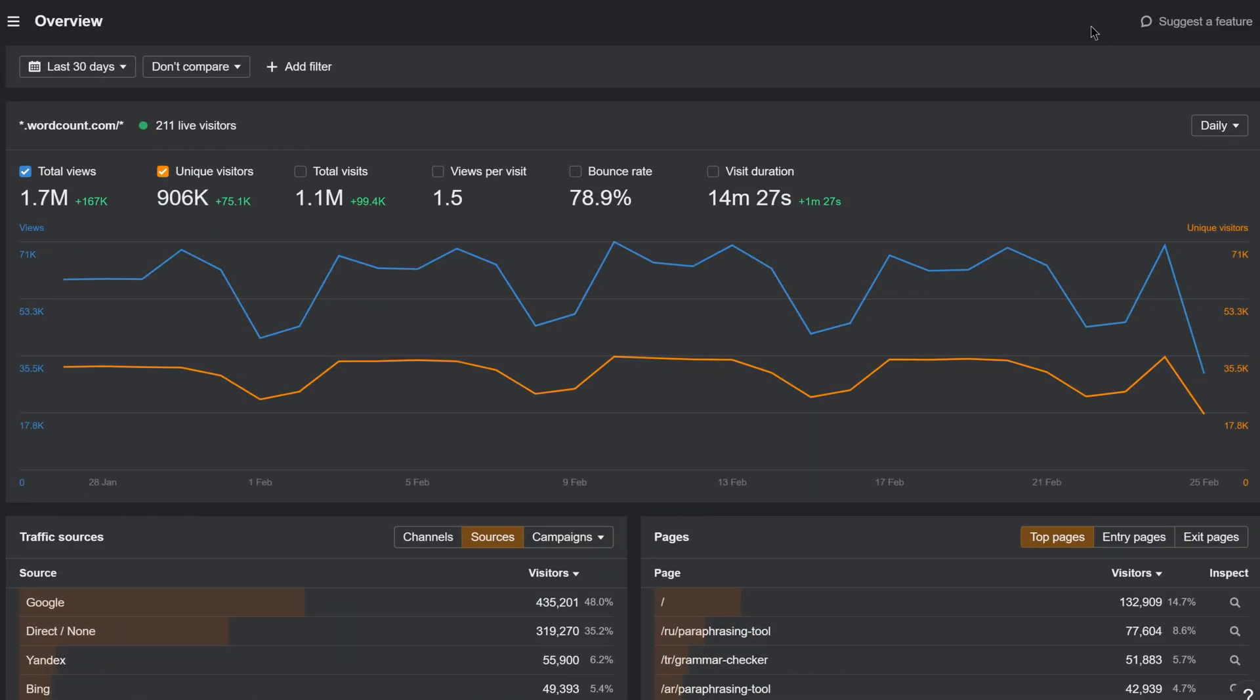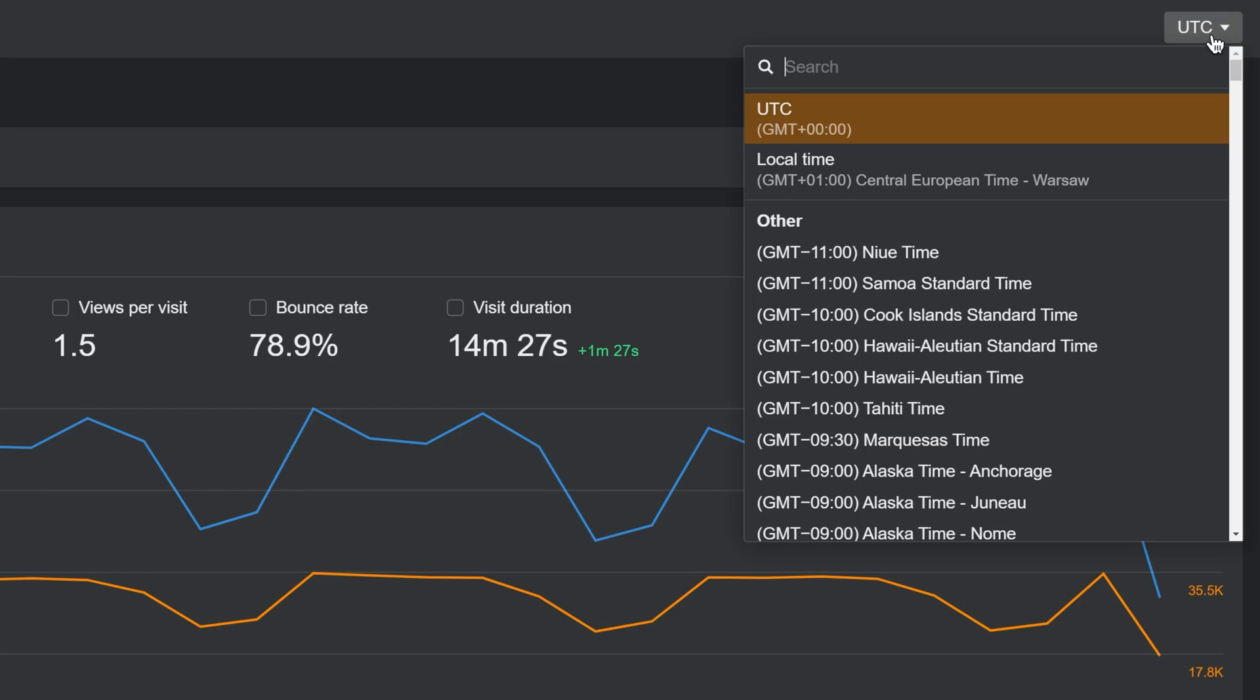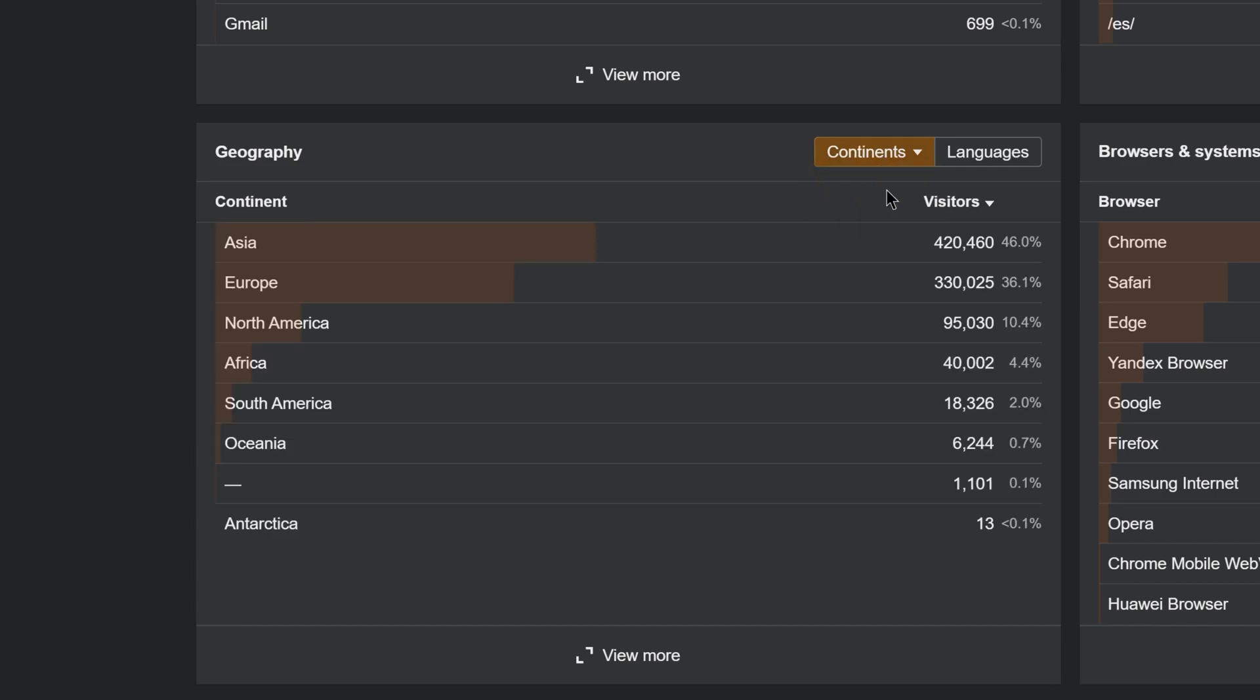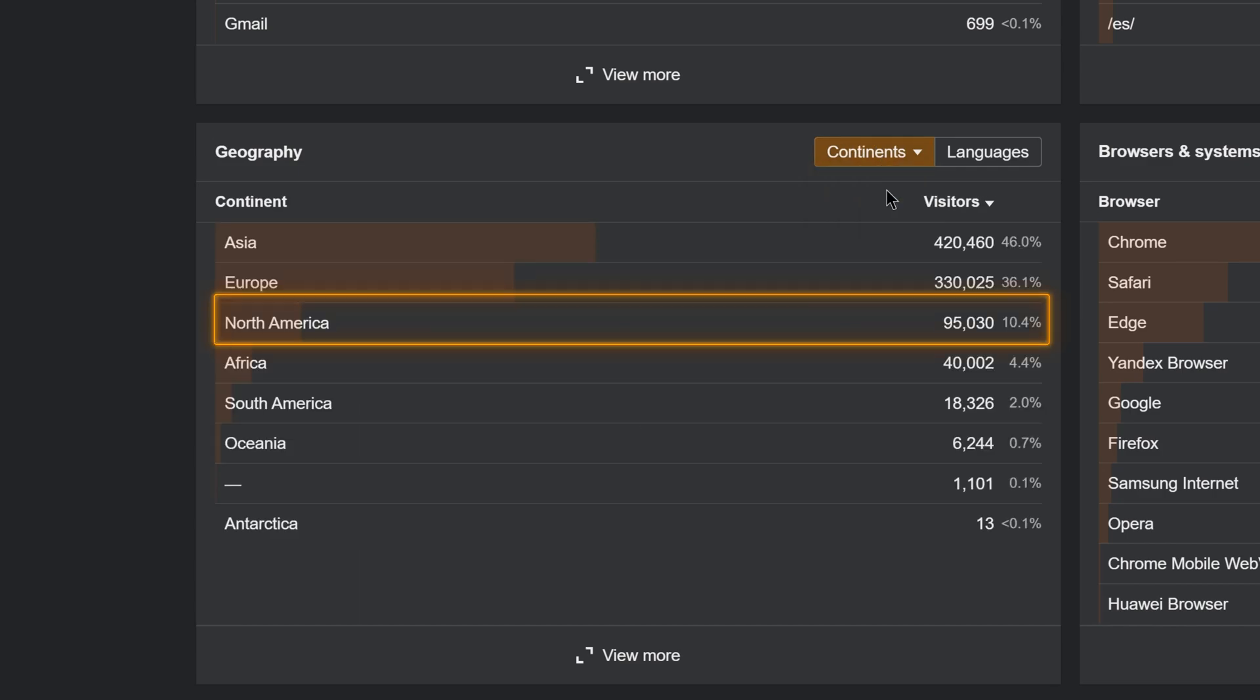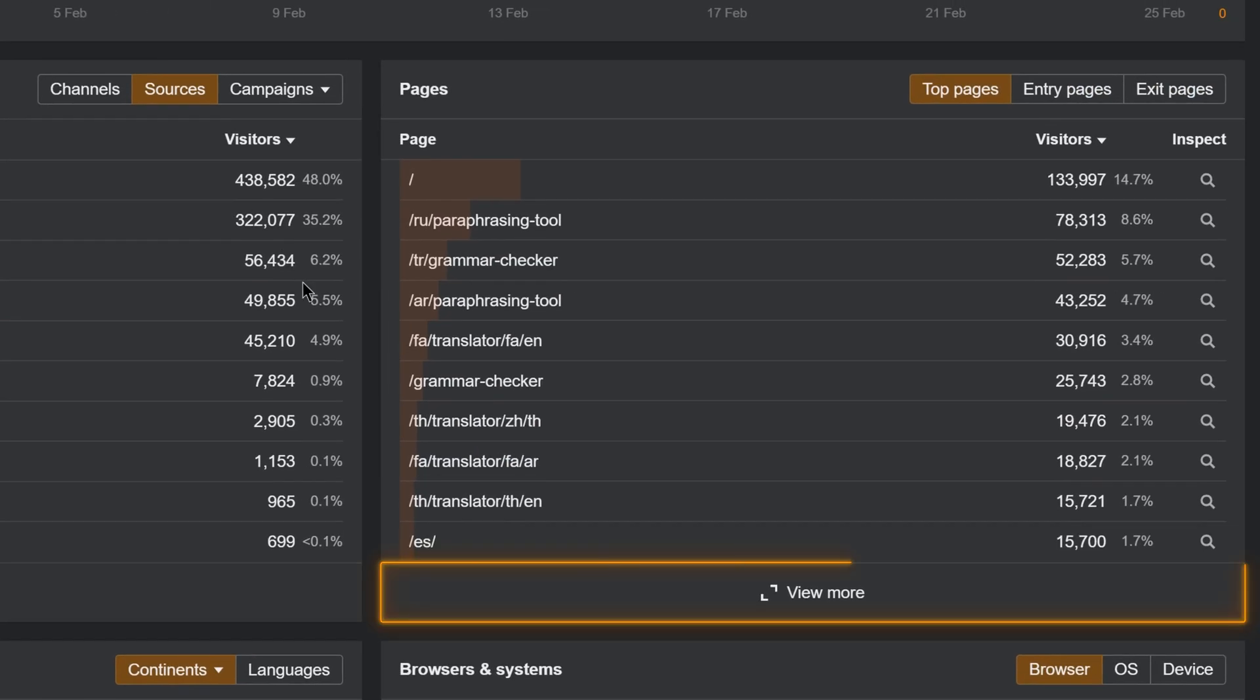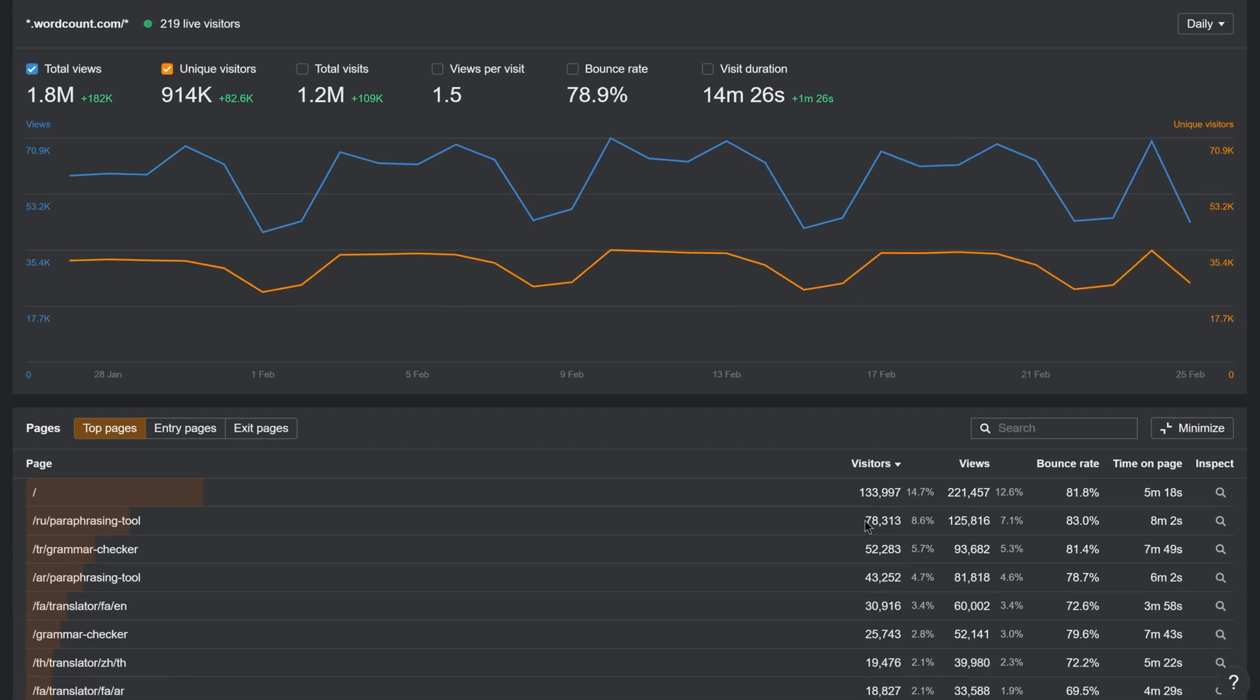Other smaller web analytics improvements we've made include the ability to change the time zone for more accuracy and better regional comparing. Select continents in the geography widget to compare traffic between North America versus Europe, for example. Plus, expand any widget in web analytics to see more relevant metrics on top of visitor stats.